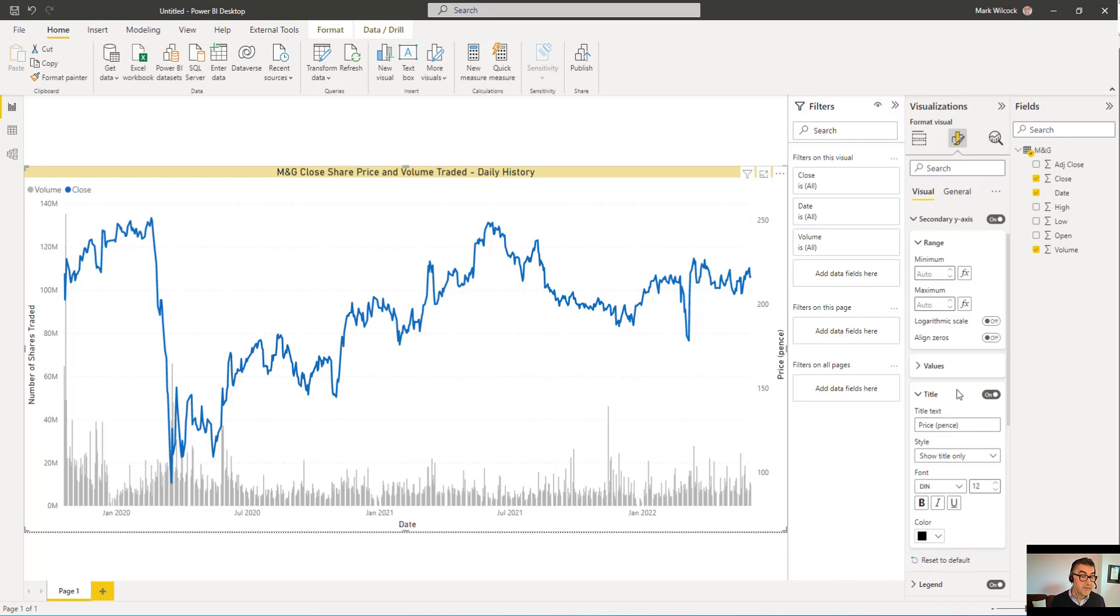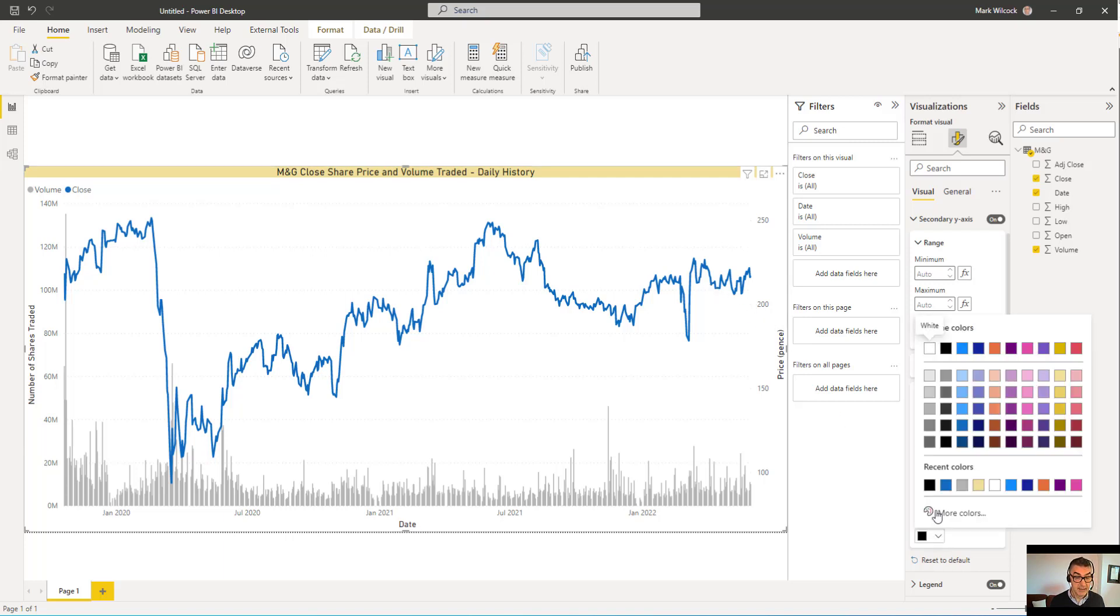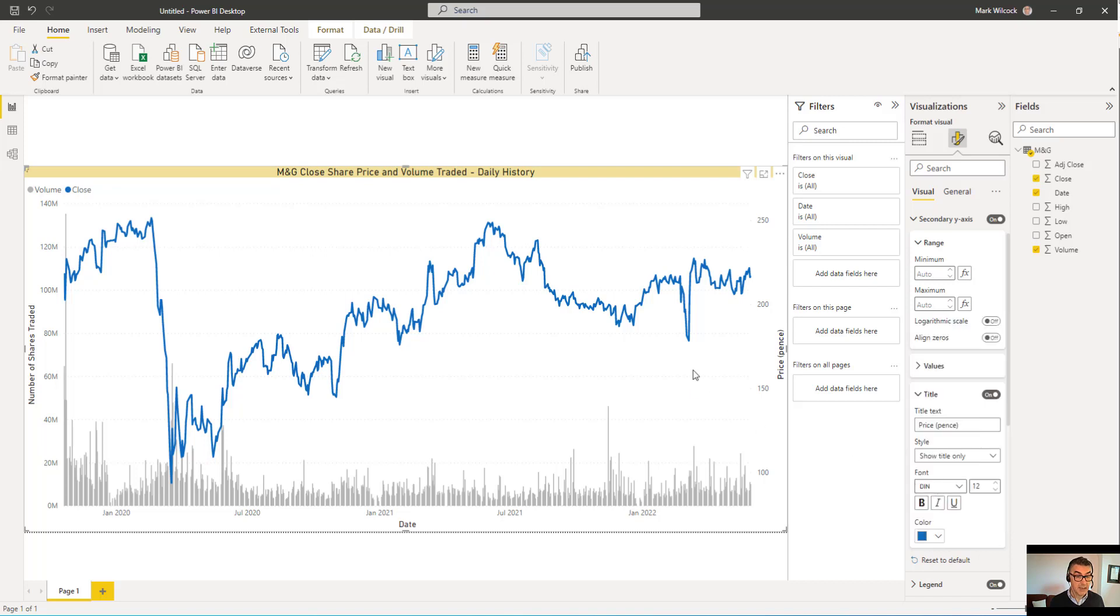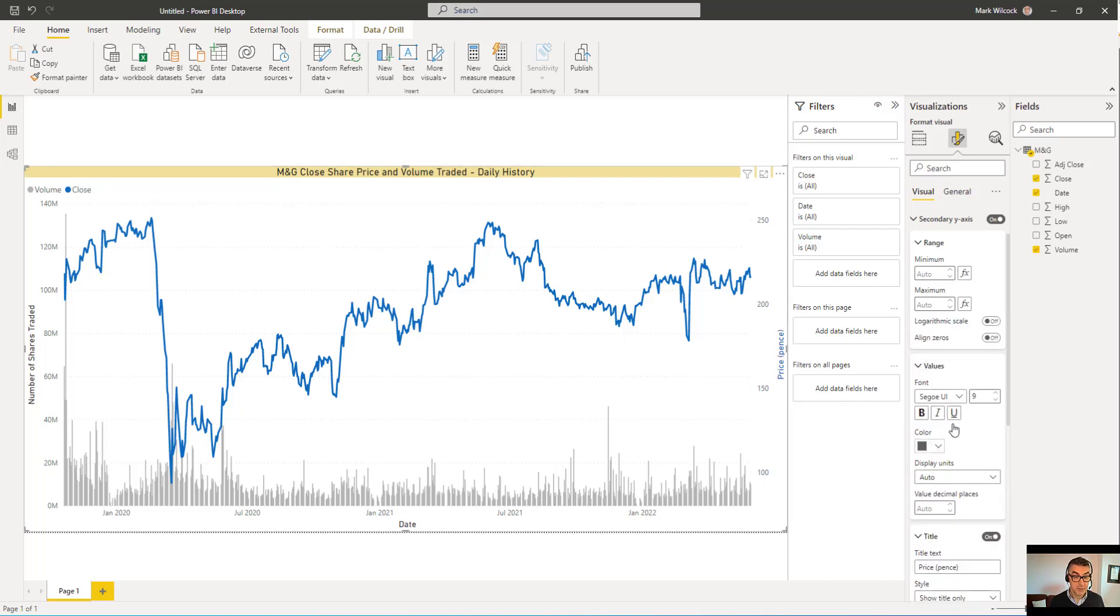And to give a visual cue that this right axis refers to the line, I'll make the title of the axis in the same color as the line. And I'll also do the same for the values.